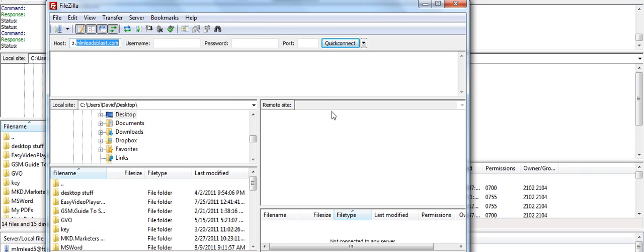When you connect, you're connecting to the World Wide Web. There's nothing on the World Wide Web just yet because I haven't connected. What is on the left side is all the files on my computer.